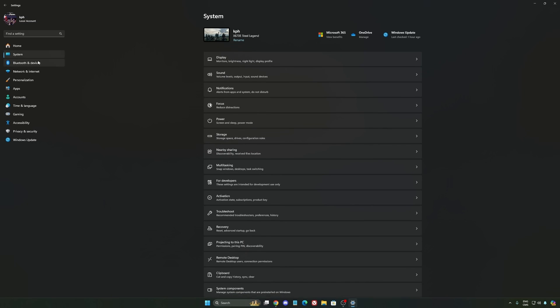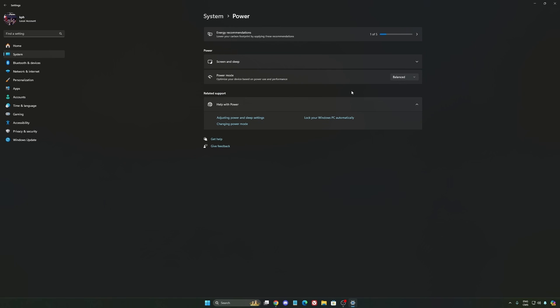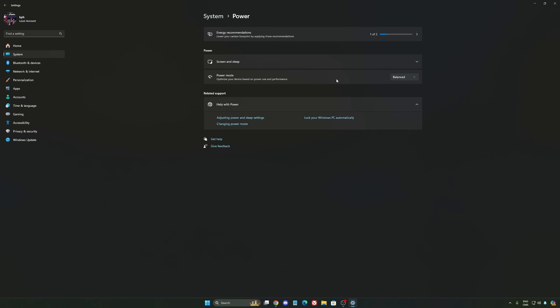Another thing I recommend is your power settings. Back then we were recommending to use best performance, but now, honestly, just use Balance. You will have better boost clock, longer boost clock. I did a couple of benchmarks, Balance versus best performance, and honestly I'm getting better results with Balance.